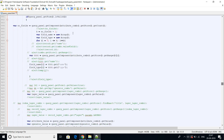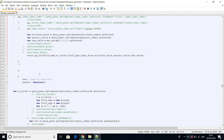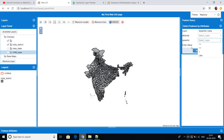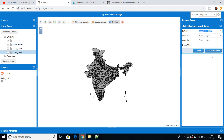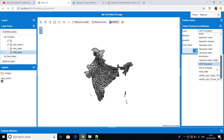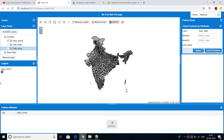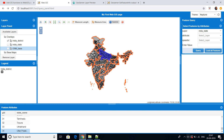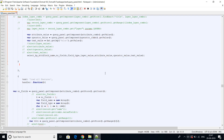The button triggers the query, fetching the layer name, attribute, operator, and text value. If anyone wants to load all features and see all attributes, that is also possible. For example, selecting India state and clicking 'Load All Features' will load all the attributes for that layer.